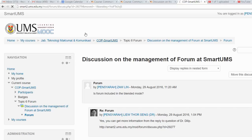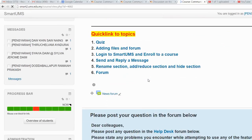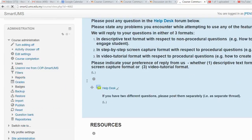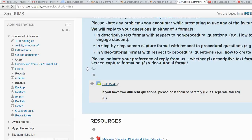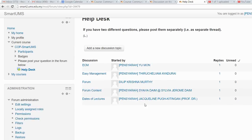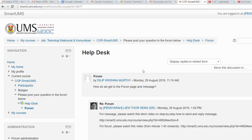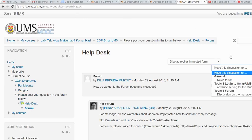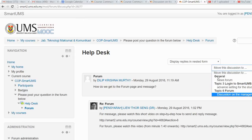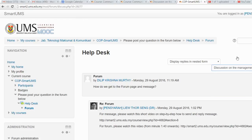I can do the same thing for the other two topics. Go to the original forum where the discussion is located, click on the particular topic, select where you want to move the topic to — in this case the forum management discussion at Smart UMS — then click Move.